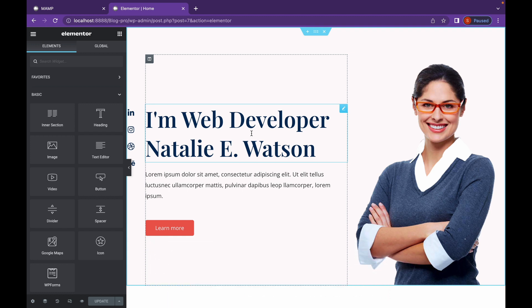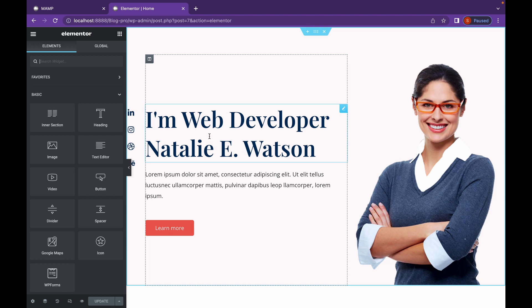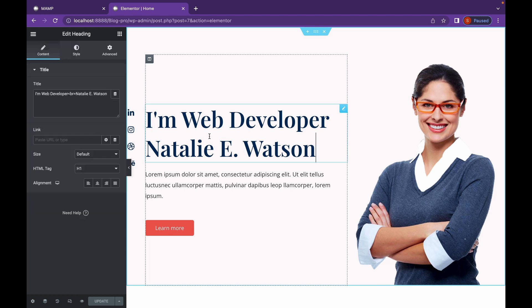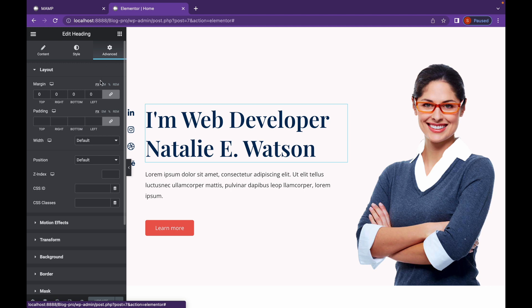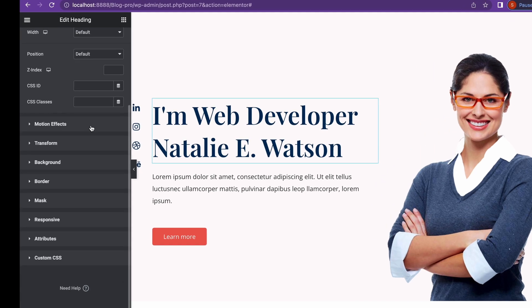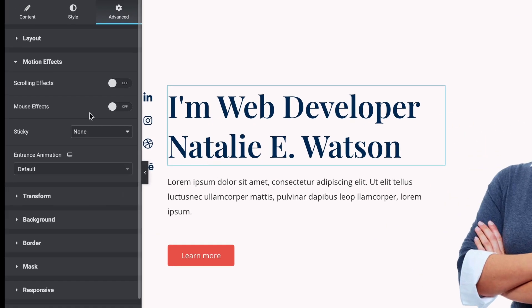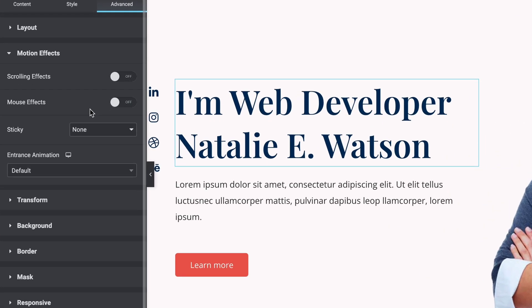So moving on to Elementor Pro Motion Effects. Select an element that we want to test for our effects. I'm going to choose this heading. I'm going to head over to Advanced. And here it is. The Motion Effects.